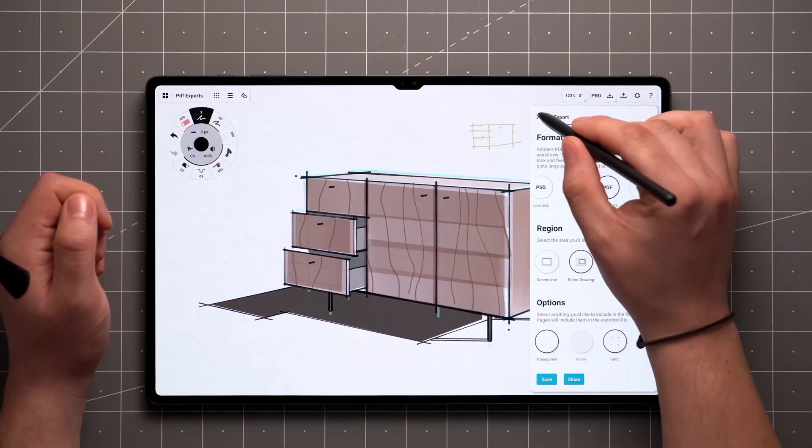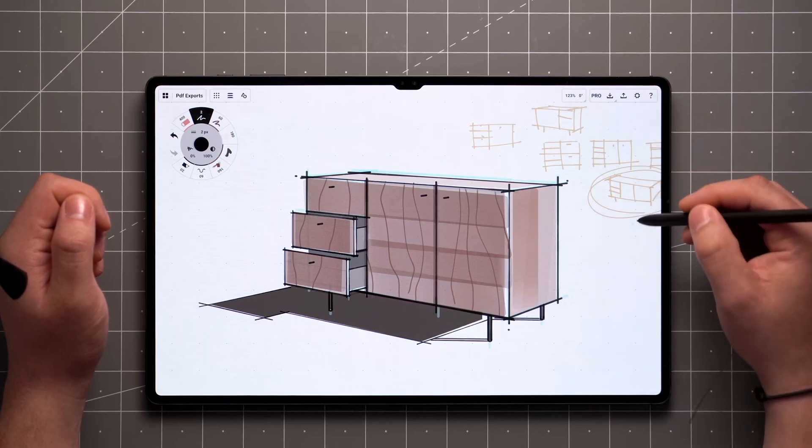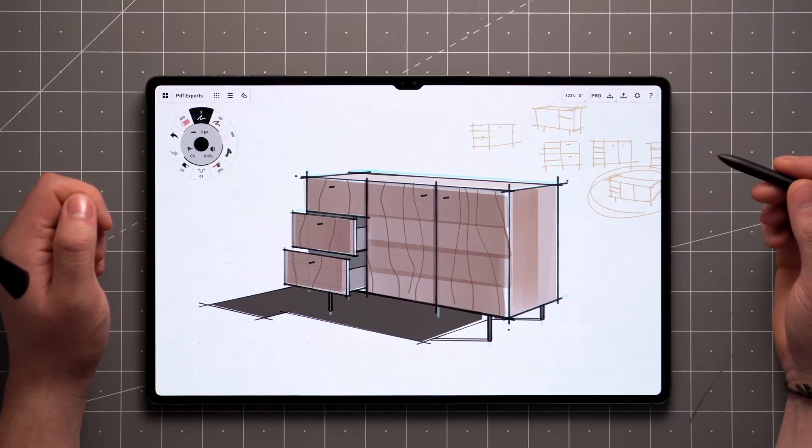Entire drawing includes everything on canvas, including beyond the current boundaries of the screen.